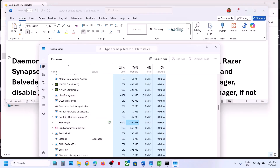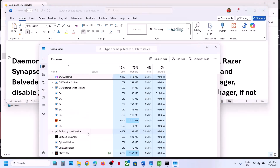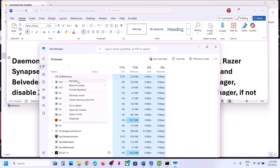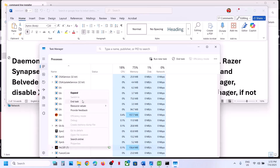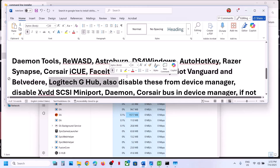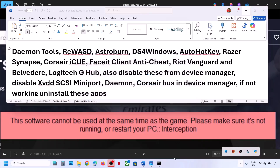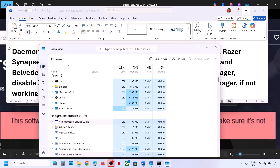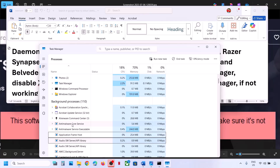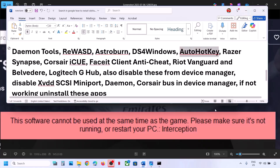If you have REWASD running, right-click and click 'End Task.' If you have DS4 Windows running, right-click and 'End Task.' If you have FACEIT Anti-Cheat running, right-click 'End Task.' If you have Riot Vanguard or Logitech apps running, close them. Also, if you have AutoHotkey running, close it and make sure it is not running. You can also end it from Task Manager, or even uninstall AutoHotkey and restart your computer.